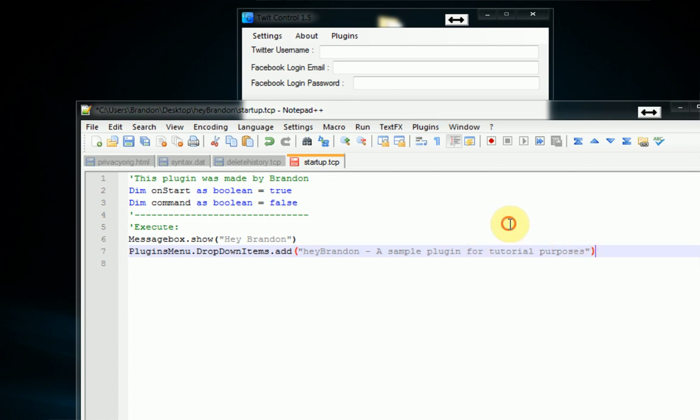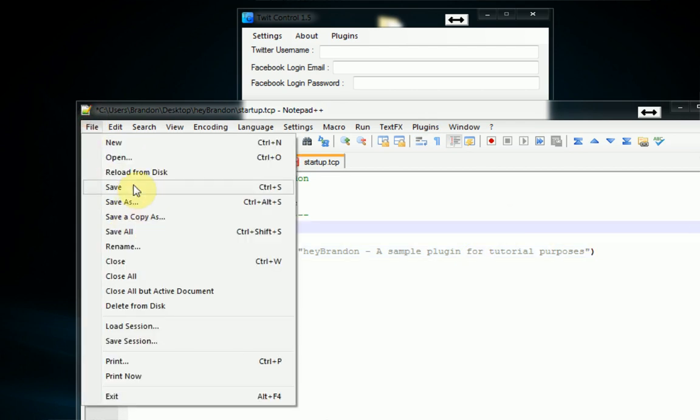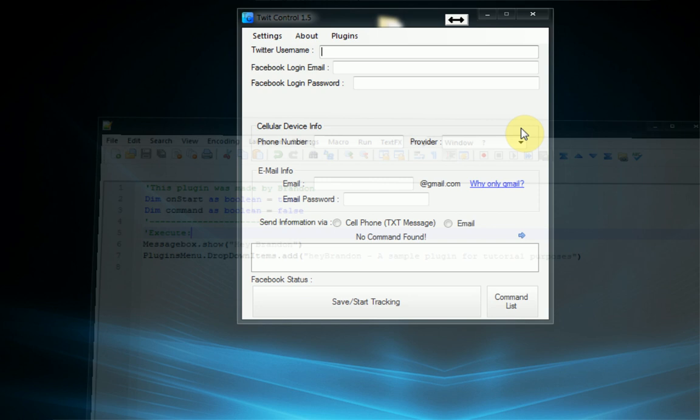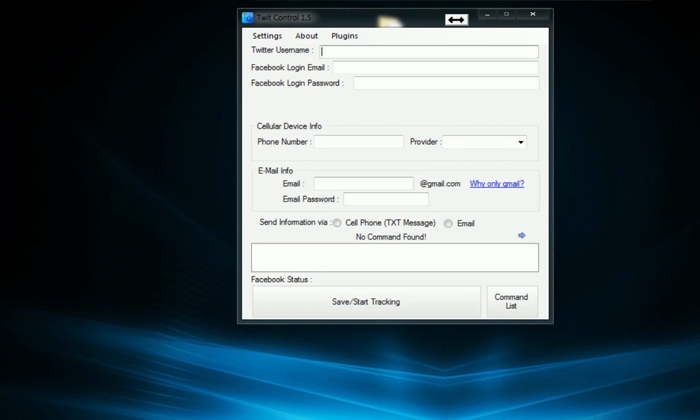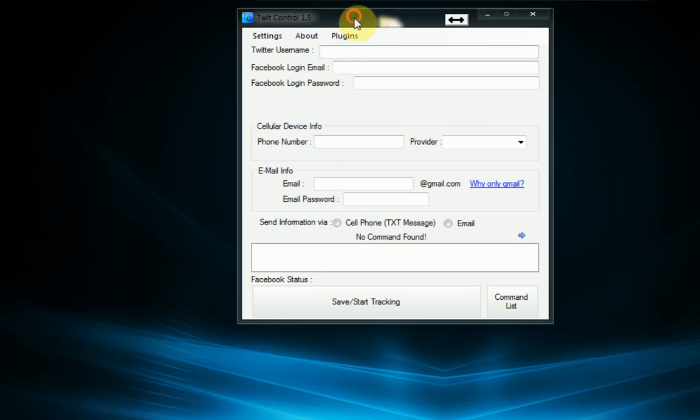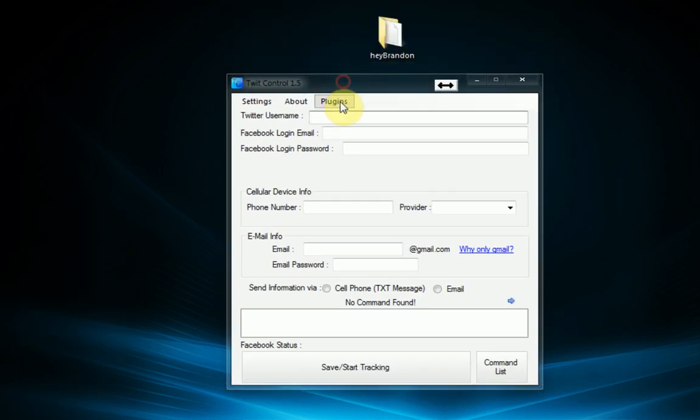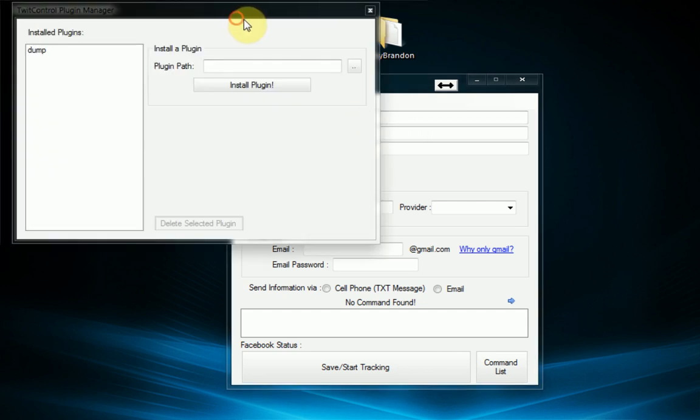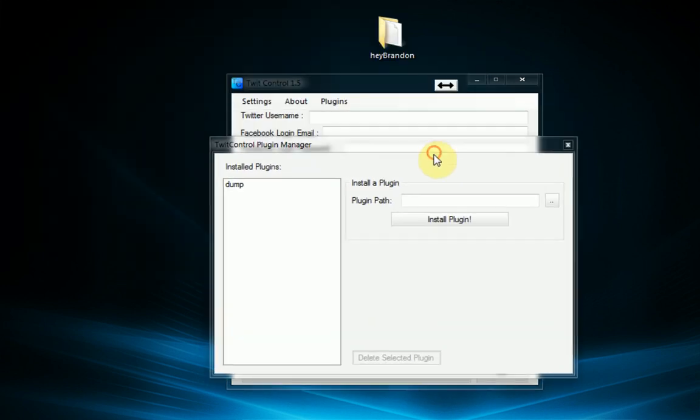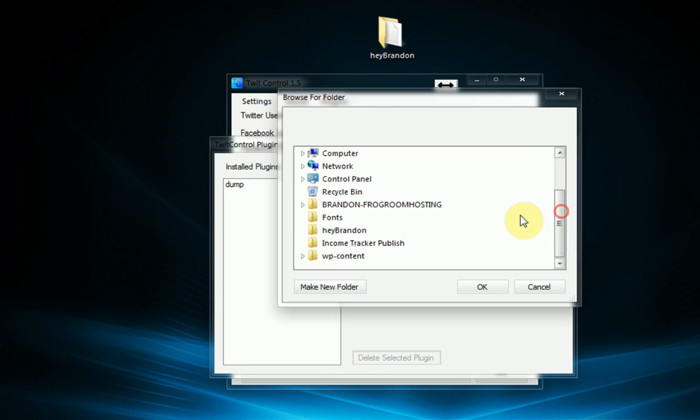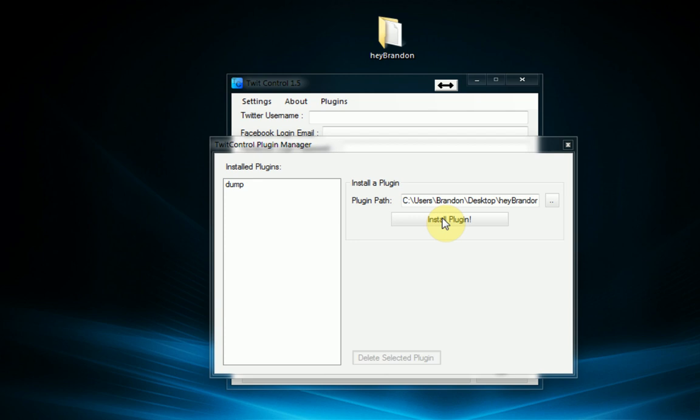And then close out of it. And then what we need to do now is actually install the plugin into TwitControl. So we can do this by going to the plugin manager and then where it says install a plugin we're going to choose its path by clicking on this browse button and finding the folder which is hey Brandon. And then we simply press install plugin.